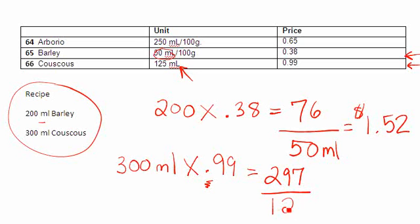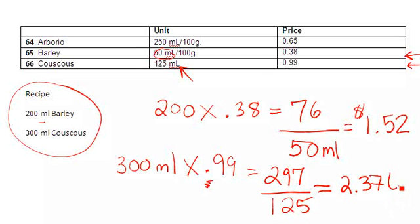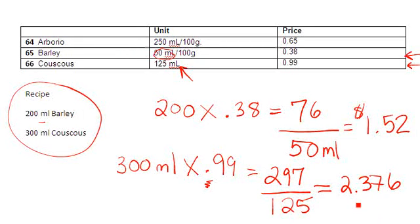So I now take my 125 mils and in my formula or into my calculator I take 297 divided by 125, and that actually works out to 2.376.